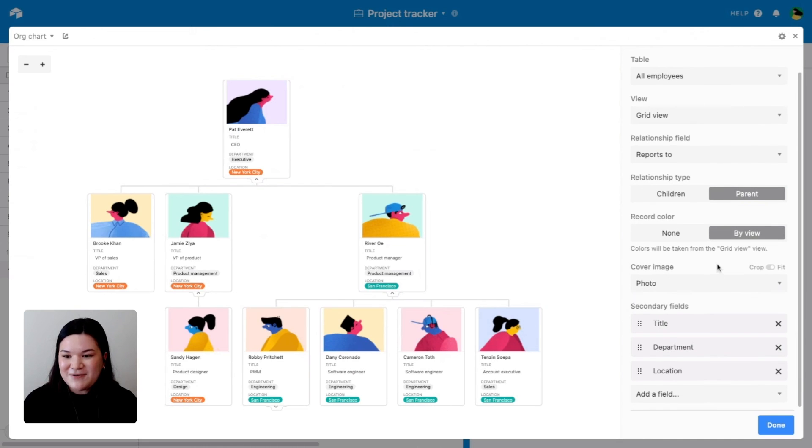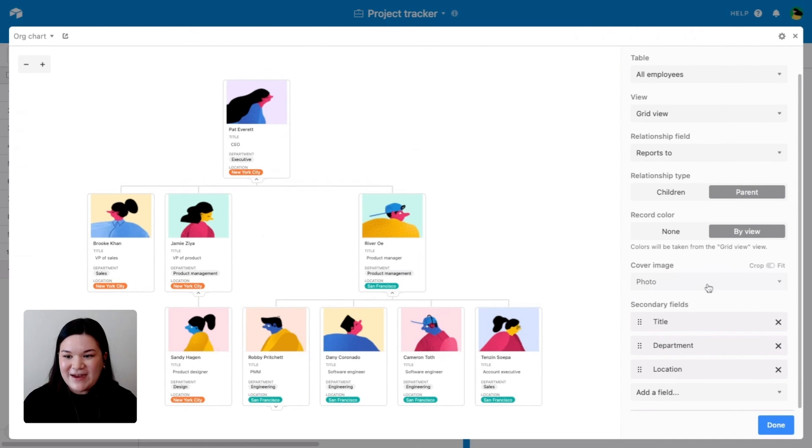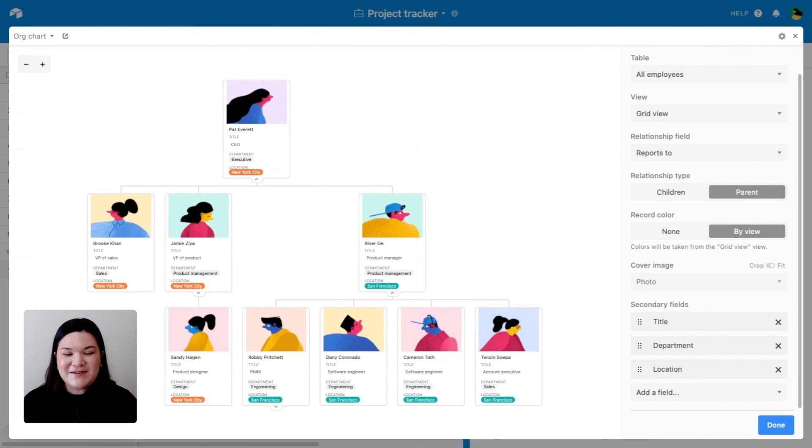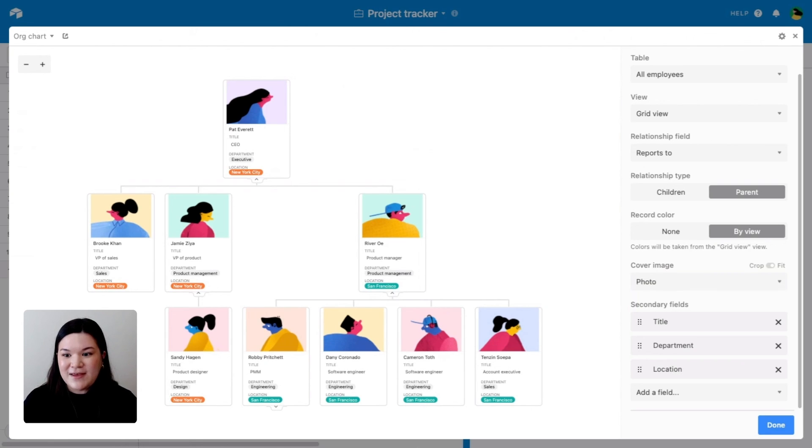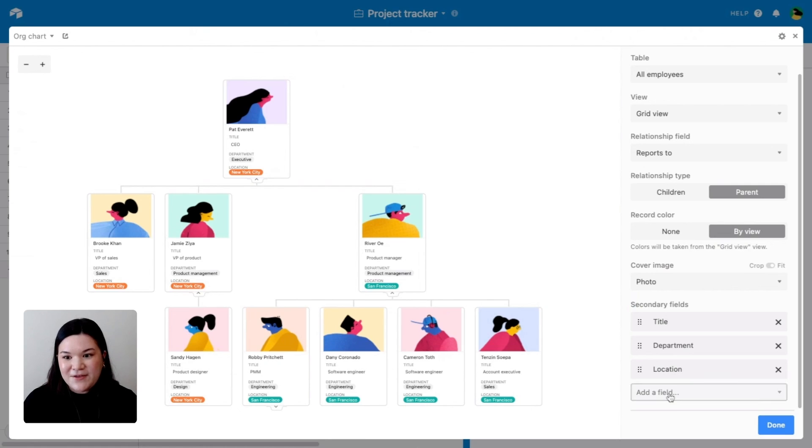One other thing that we've opted to add here is a cover image. So here, since we conveniently have employee headshots already in the base, we went ahead and selected those. But you can also select secondary fields to show up in this org chart like title, department, and location, which you can see here. And you can add any other information in that table into this org chart.